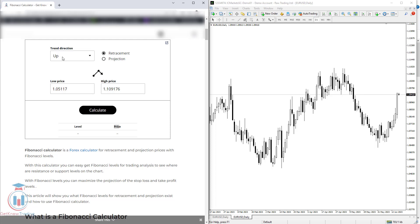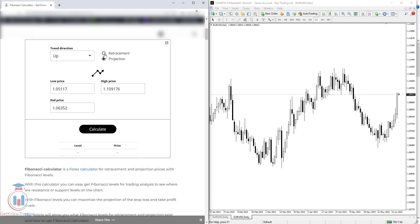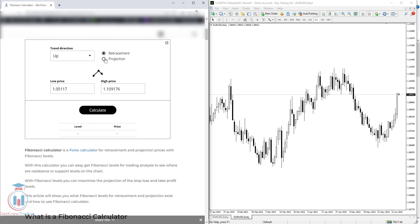Here you have a first field with a drop-down menu to select the trend direction — up or down. On the right side you have a checkbox to select retracement or projection. Below that you have low price and high price fields which you need to enter so the calculator can calculate the values for the price levels.